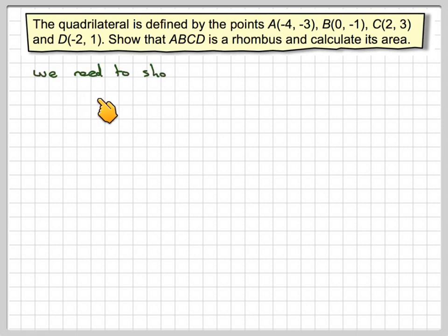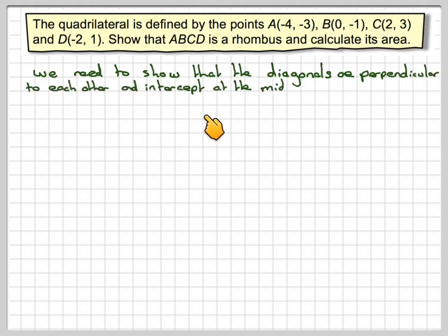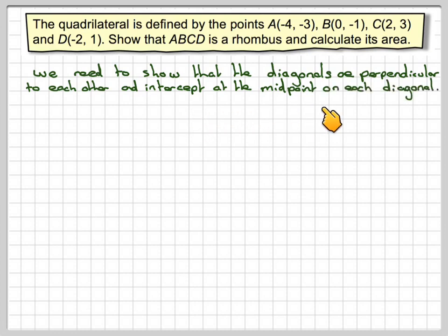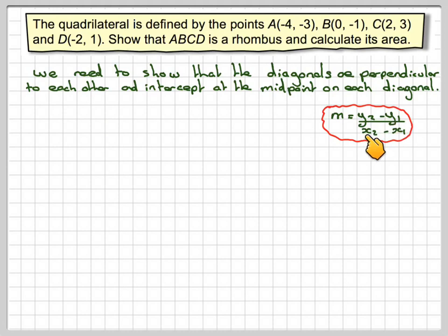We need to show that the diagonals are perpendicular to each other and that they intercept at the midpoint on each diagonal. So, finding the gradients of the diagonals using M = (Y2 − Y1) / (X2 − X1).